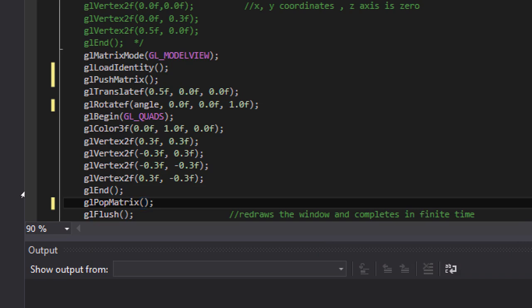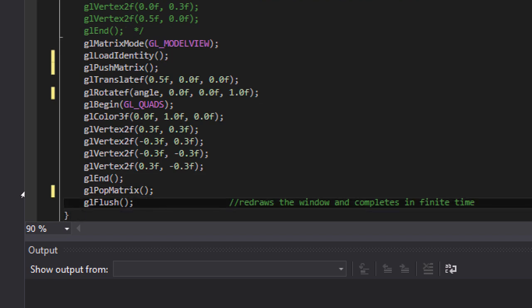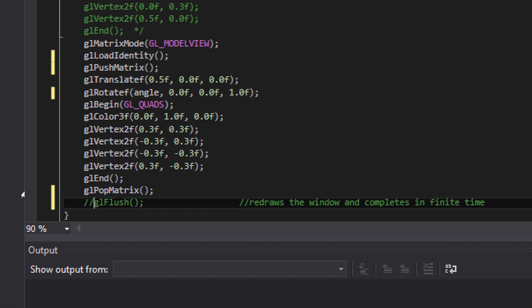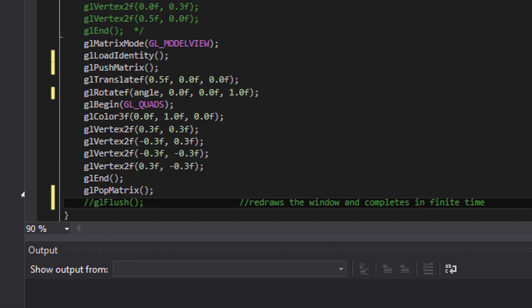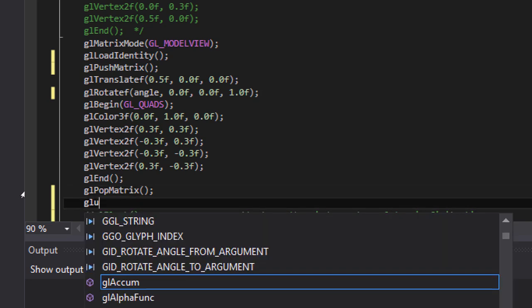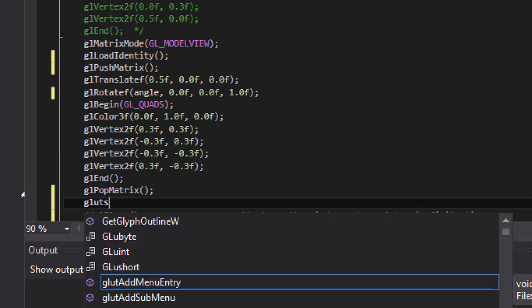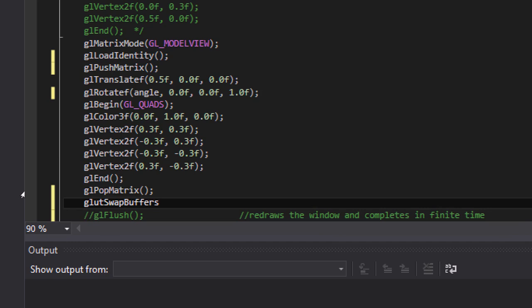Now again in order to rotate the matrix we need to change the angle. So instead of glFlush, we need to swap the buffers. Let's use swap buffers.